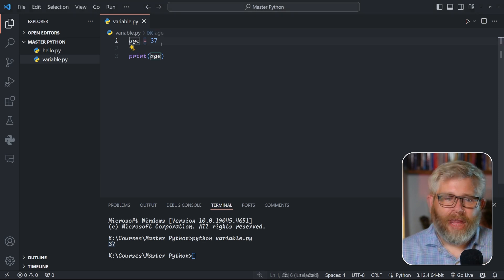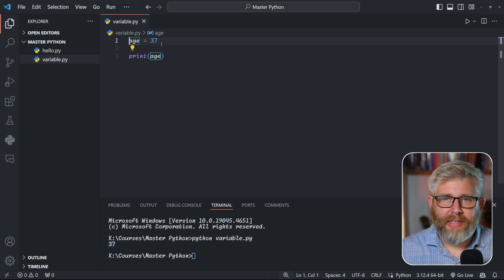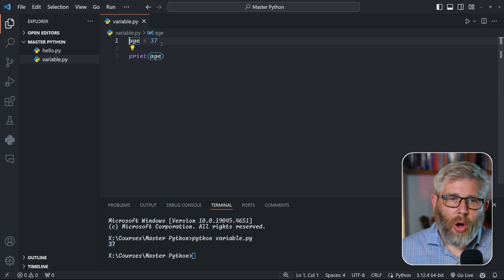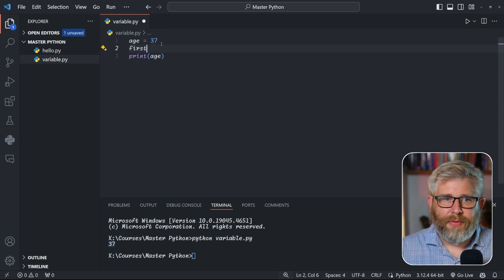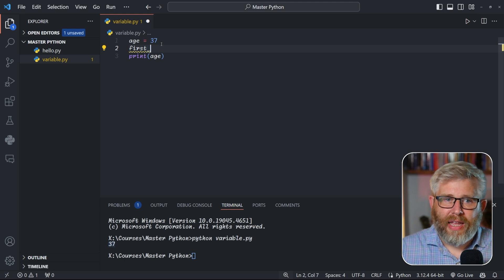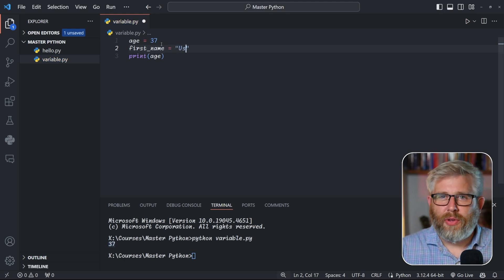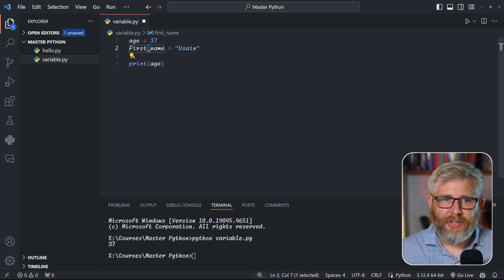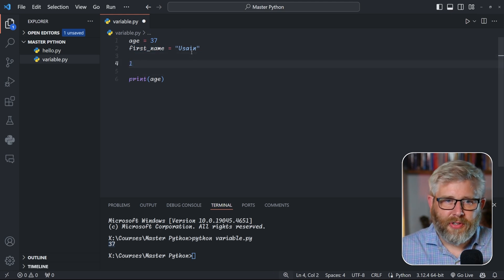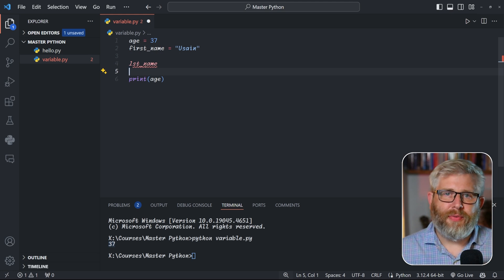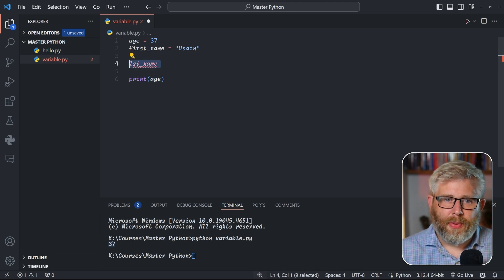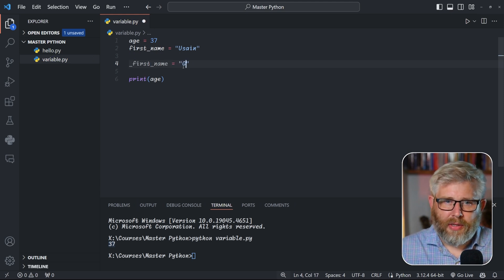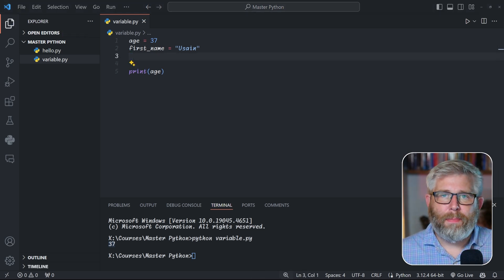There are a few rules and conventions around how we name variables. Variables start with letters a to z, either lowercase or uppercase, or an underscore — a number is not allowed as the first character. When we have multi-word variables, for example 'first_name', we use snake_case, separating individual words with underscores. If you try to create a variable called '1st_name' it lights up red because it can't start with a number.